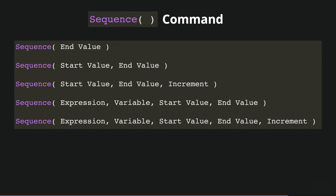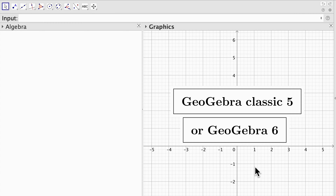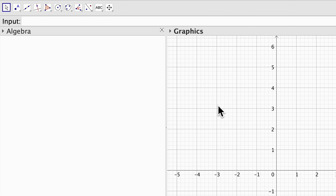The sequence command requires a few parameters to input, and in the following I will show you a few examples of how to work with this command. Here I have opened GeoGebra Classic 5, but you can use GeoGebra 6 or the online version. The first example I want to show you is just a sequence of numbers from 1 to 5 as a list.